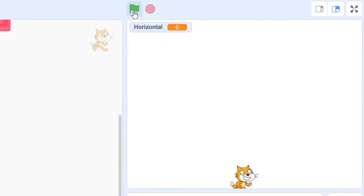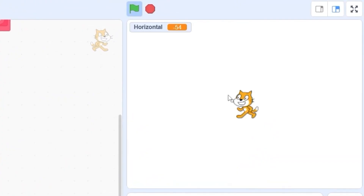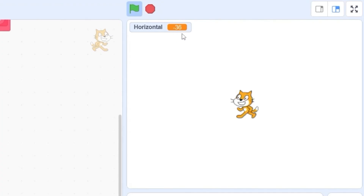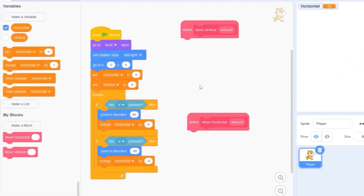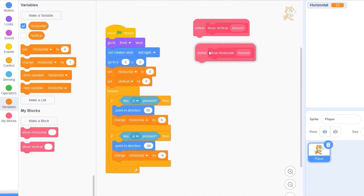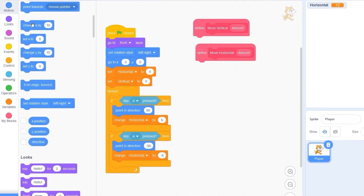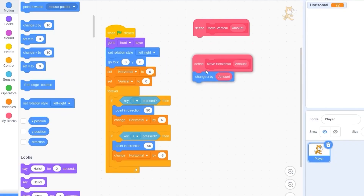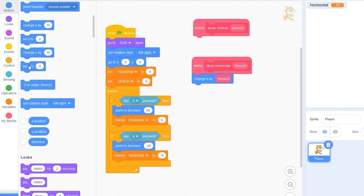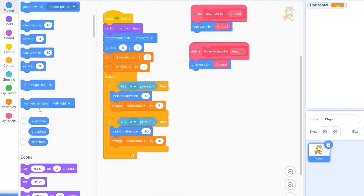When we press the green flag you'll see the cat faces left and horizontal changes. Pressing right changes it by a positive number. Inside the 'move horizontal' and 'move vertical' blocks, let's go to motion and drag out 'change x by 10', then put the amount block inside of 10. For 'move vertical', let's change y by amount.